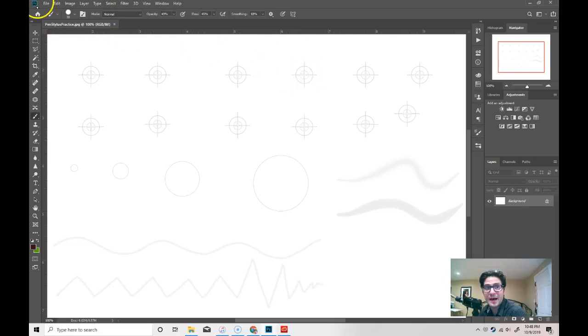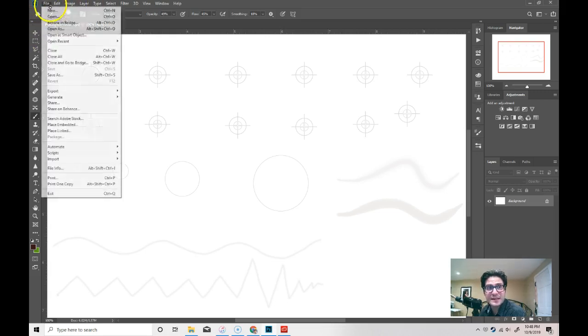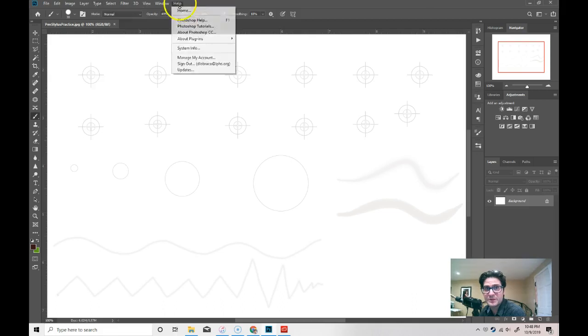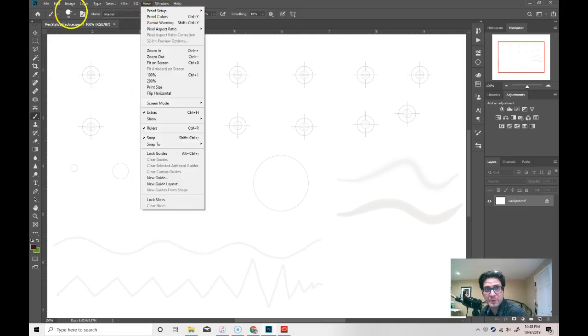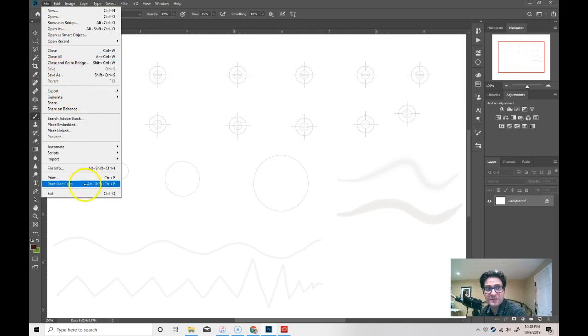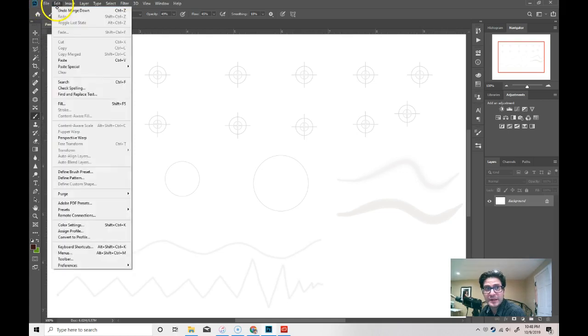Up at the top is a menu bar. File, edit, image, layer. All of these things are the typical menu bars you see in most Windows based programs. If I want to do anything with a file, like save a file, if I want to print a file, if I want to open a file or create a new one, I go here.